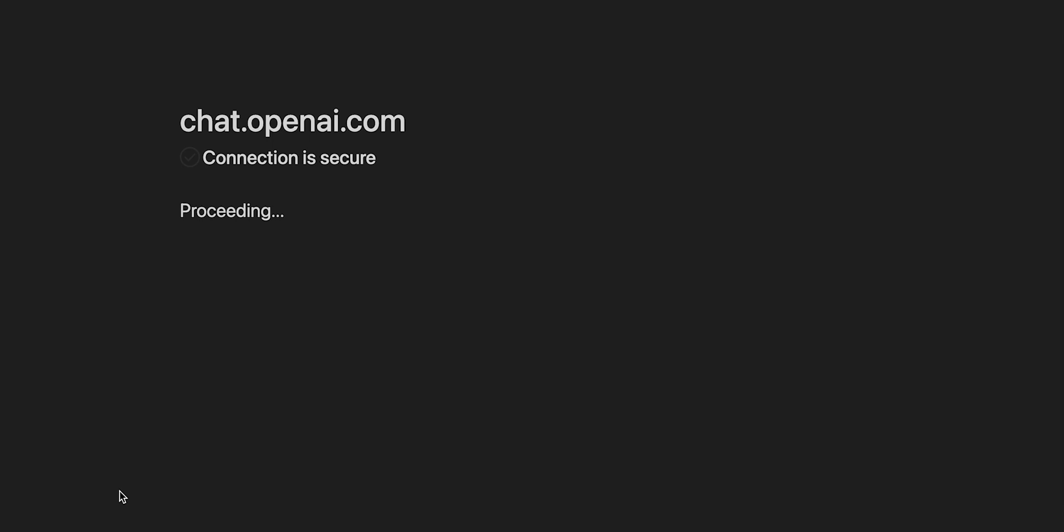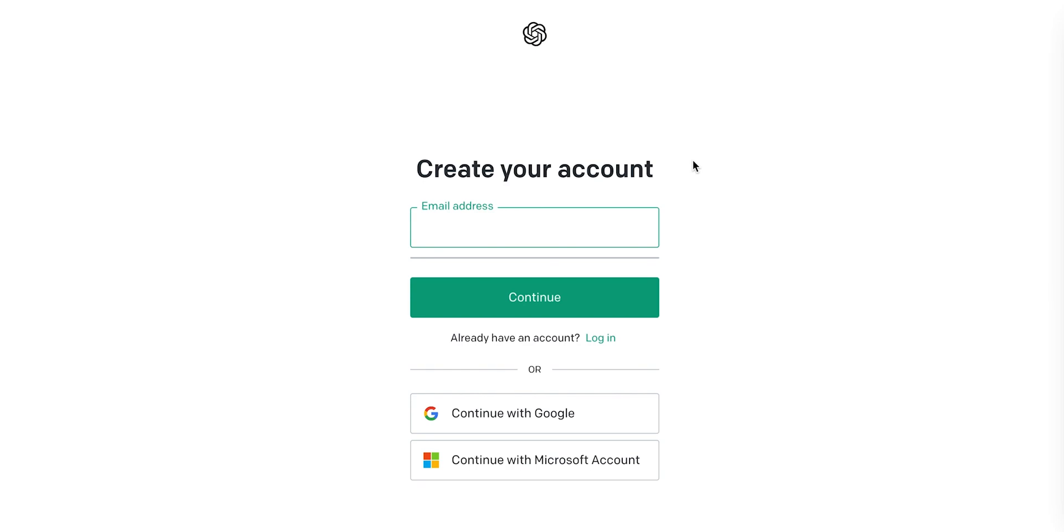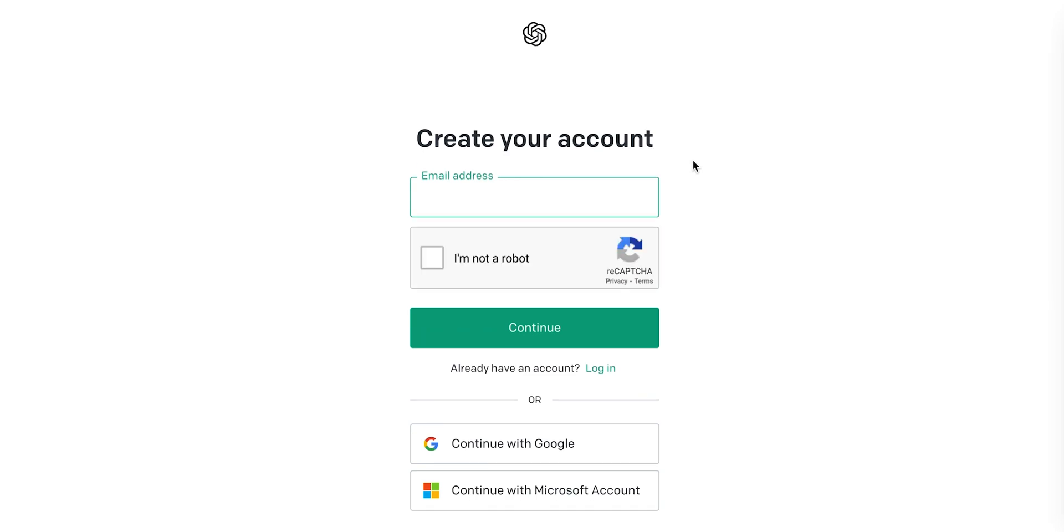After a few security checks, you will be navigated to the registration page. If you haven't registered yet, please click on the Sign Up button. You will now be navigated to Sign Up page. You can sign up either with your email address, a Gmail account, or a Microsoft account.